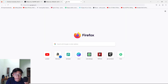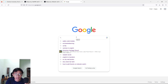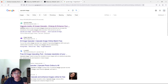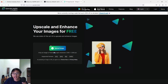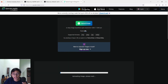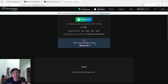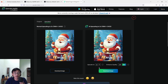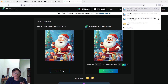Go to Google and type 'upscale image,' press enter, and we get the website upscale.media. Open it up and just upload the image we just downloaded, which is the Santa Claus image, and let it process for a minute. Here is the upscaled image. We can choose upscale to x2 or x4 — I usually only pick x2. Turn on 'enhance quality' and then download the image. We now have our upscaled image.